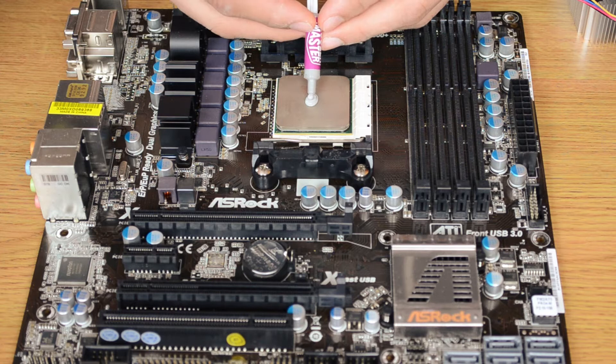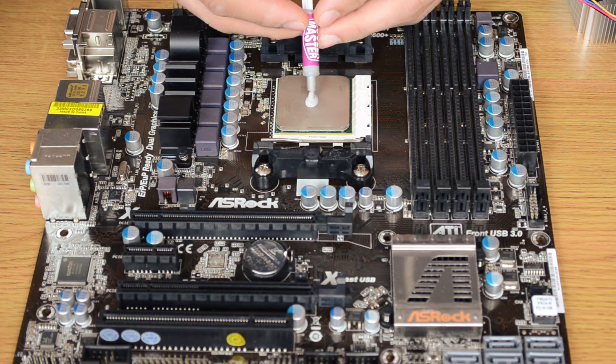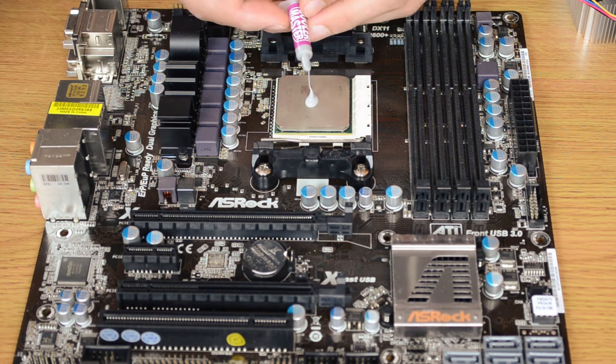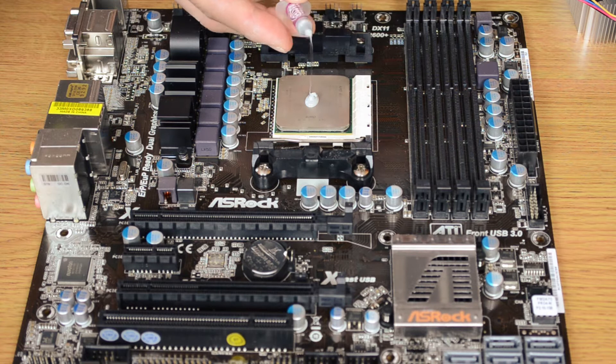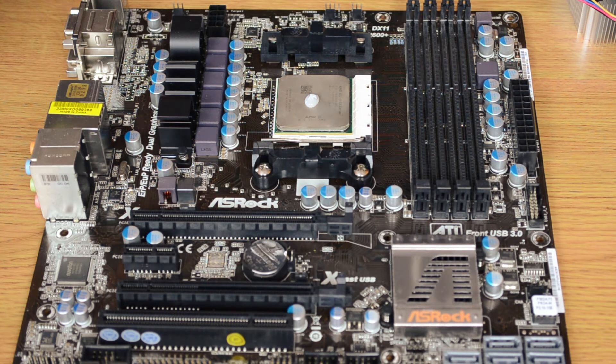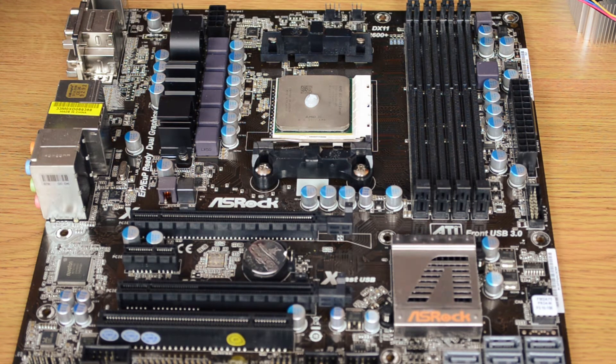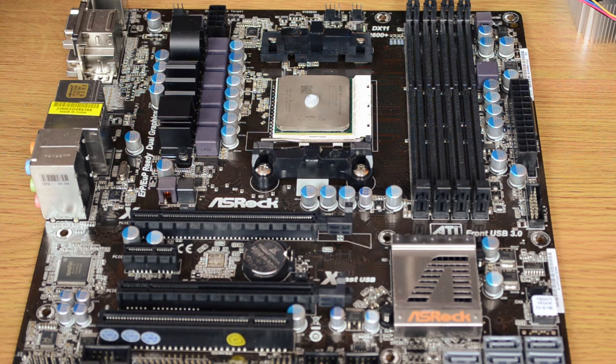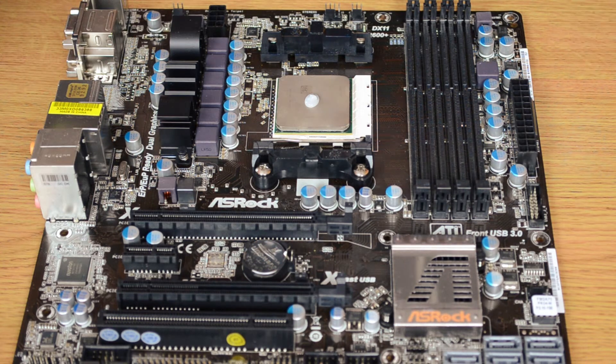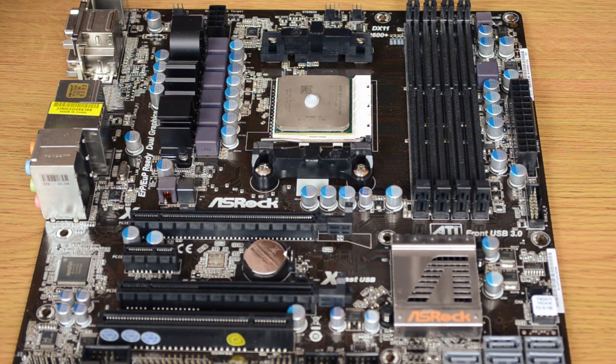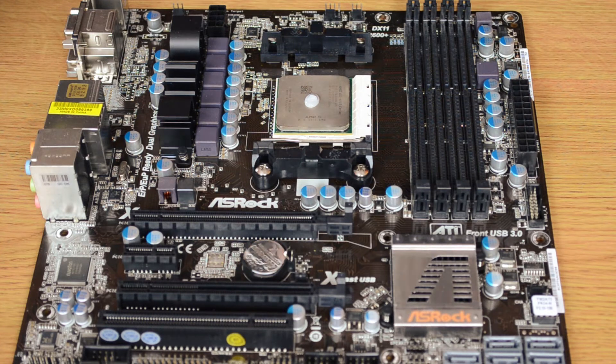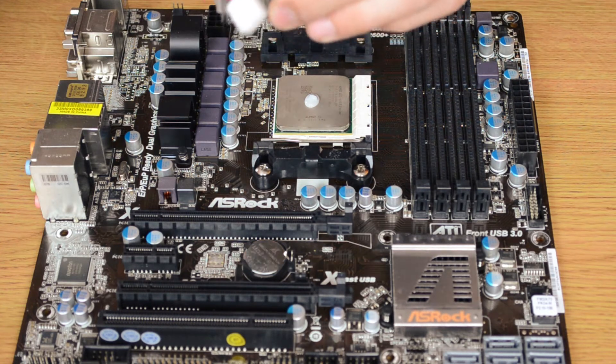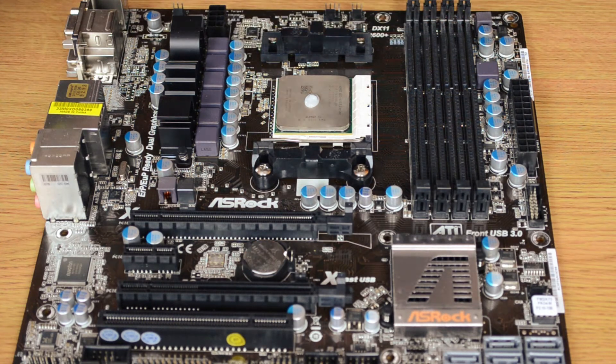Okay, now we get the fan. It's important when you're putting these on that you position them so the fan header can reach. Our fan header is right here, so it actually doesn't matter which way around it goes. I'm going to put it with the switch this way.